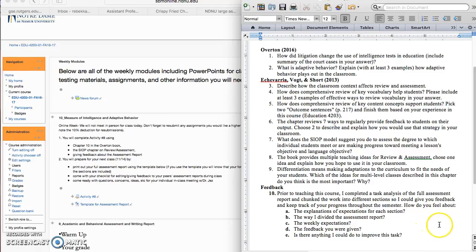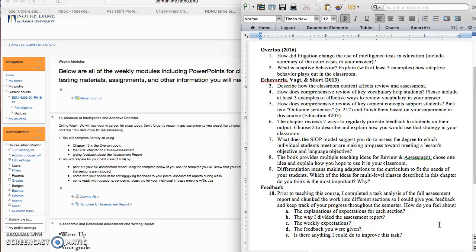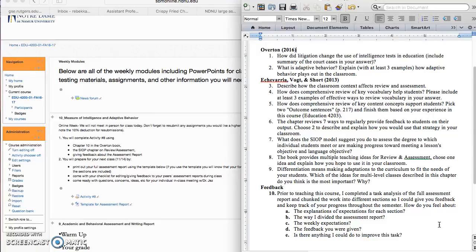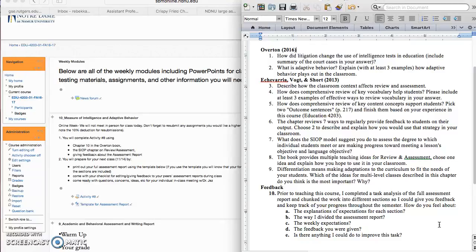So I just want to know from you how you felt about the explanations of expectations for each section, the way that I divided the assessment report, the weekly expectations, and the feedback that you were given. Was it helpful? Could I do a better job there? And is there anything else that you can let me know as far as ways that I could improve this task?